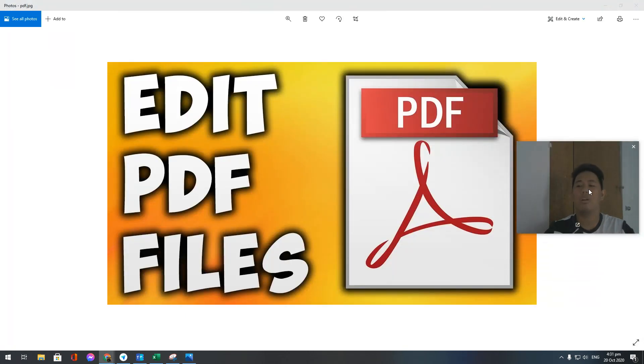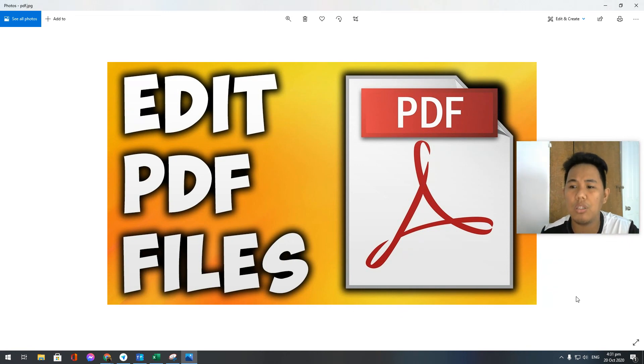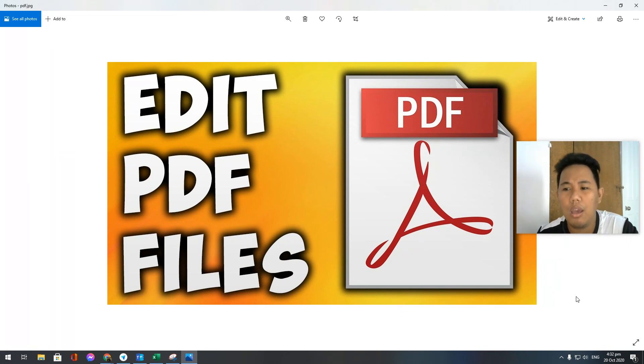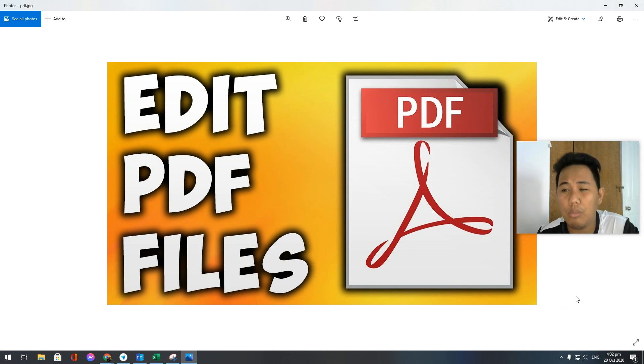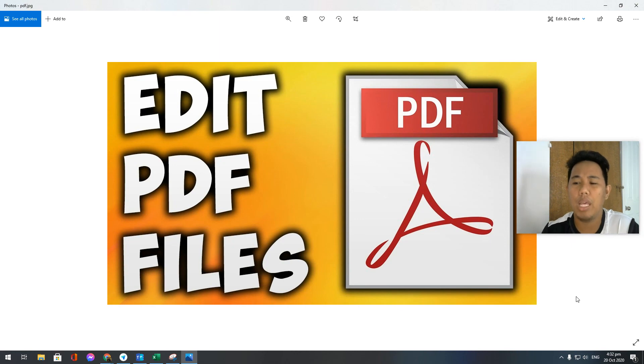That would be all for me guys on how to edit PDF files. If you have any questions, please comment down below. If you have any app that you want me to try and create a tutorial with, I'll be willing to assist you and help you.